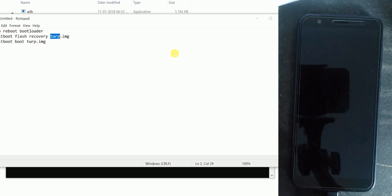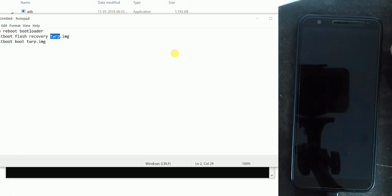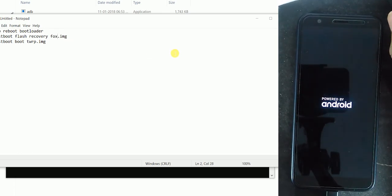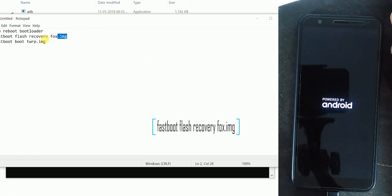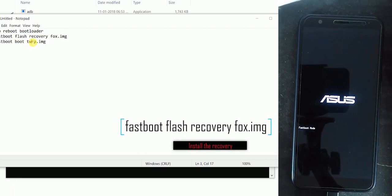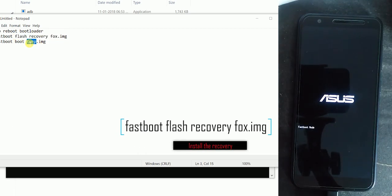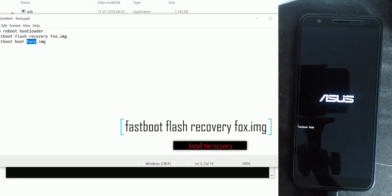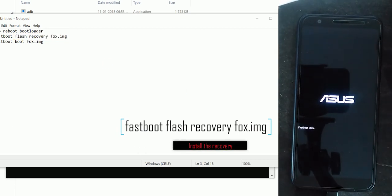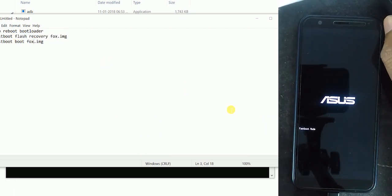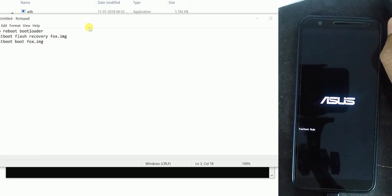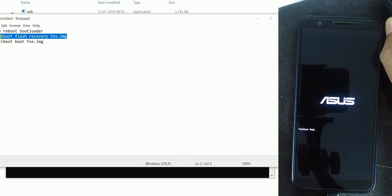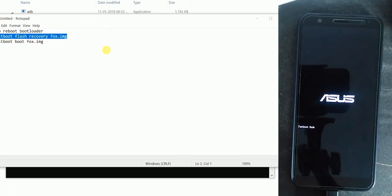Now your device will be in fastboot mode. Now you can install the recovery. For that you need to type 'fastboot flash recovery fox.img'. Don't worry, I have given these commands in the description, so make sure to check that out.